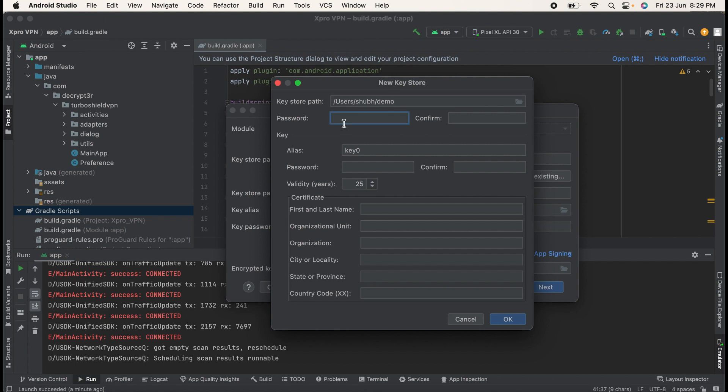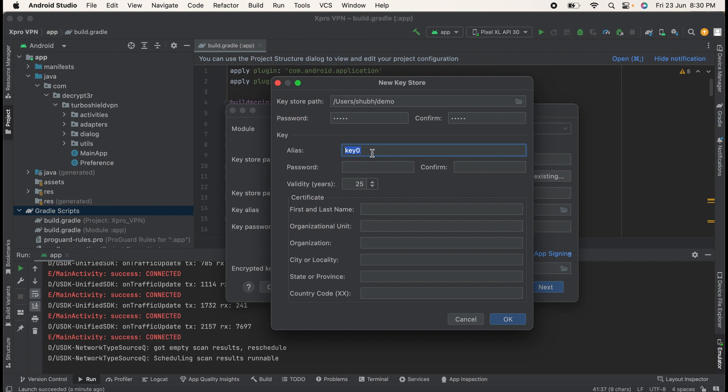Then set up a password. You can select any password of your choice. I will select your password as one two three four five. Confirm the password one two three four five. You can give any alias name to the key. It is same like username. I will give it as Admin. Then again password for this: one two three four five, one two three four five.